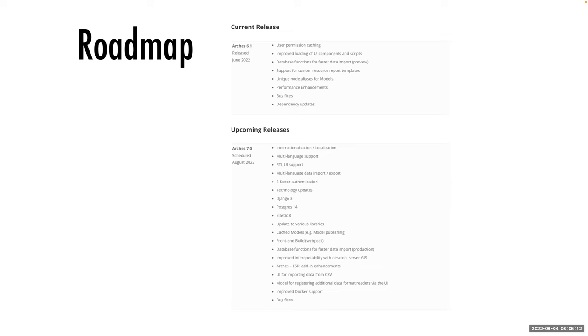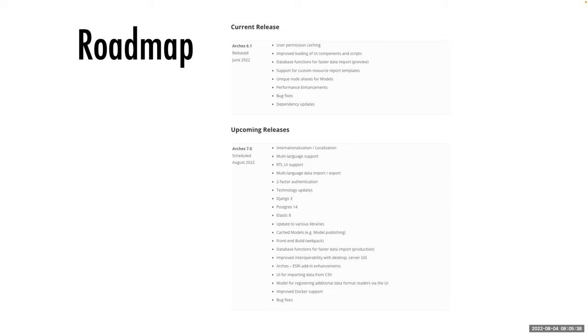If you'd like to see it and track how it changes through time, you can go to the archesproject.org website. There's a page specifically for the roadmap. There are really two versions of Arches: Arches version six, and in fact version 6.1, which was just released relatively recently in the last couple of weeks, and it provides a number of updates and bug fixes and enhancements. We'll continue to support version 6 with bug fixes for at least the next year or so.